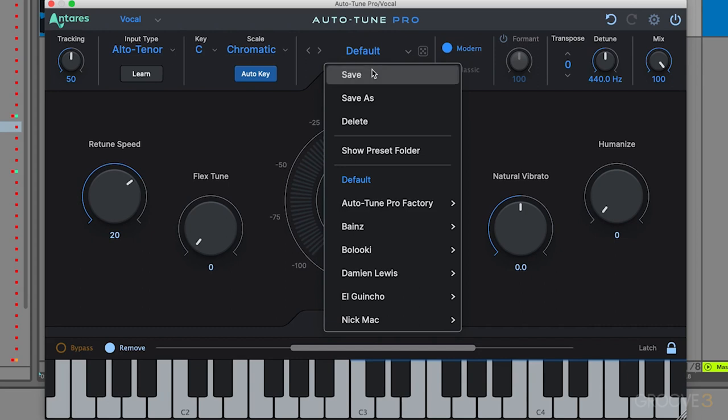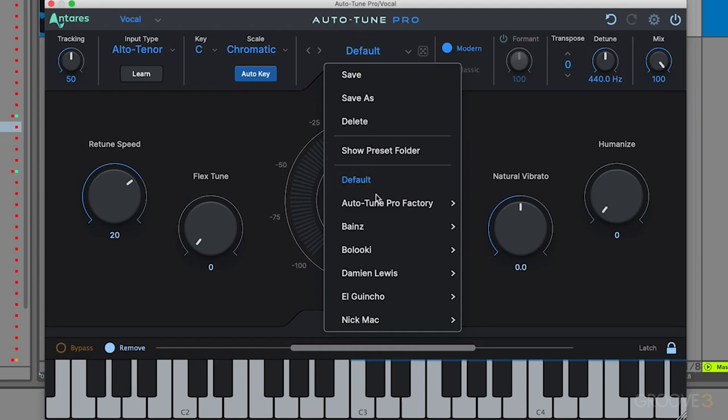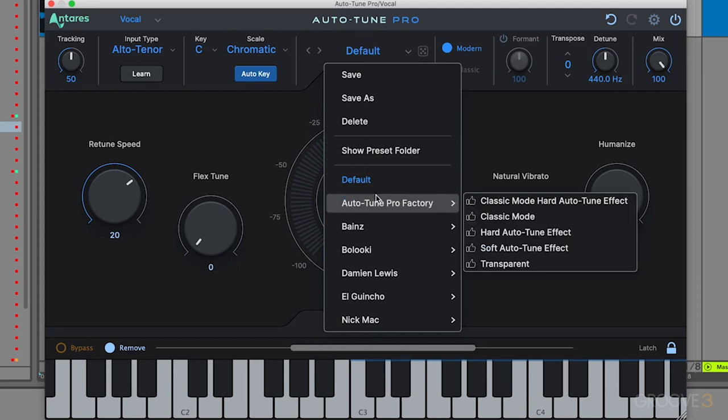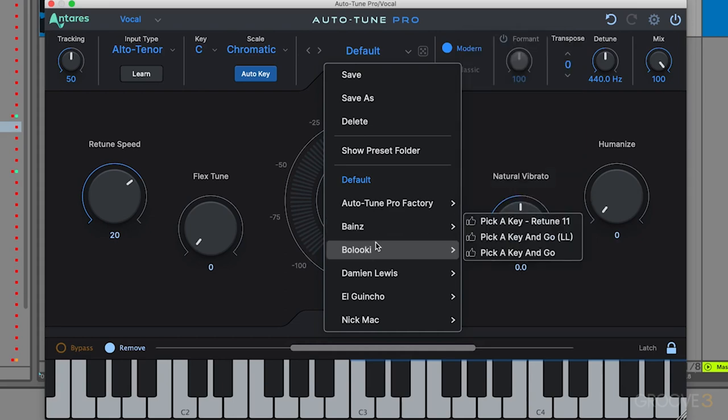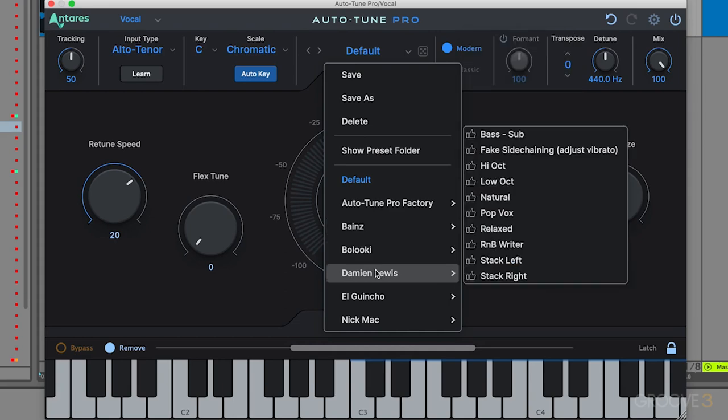You can see there's save and delete options for your own custom user presets. And down here on the bottom, we have the AutoTune Pro factory plugin presets and a couple of selected artist presets available as well.